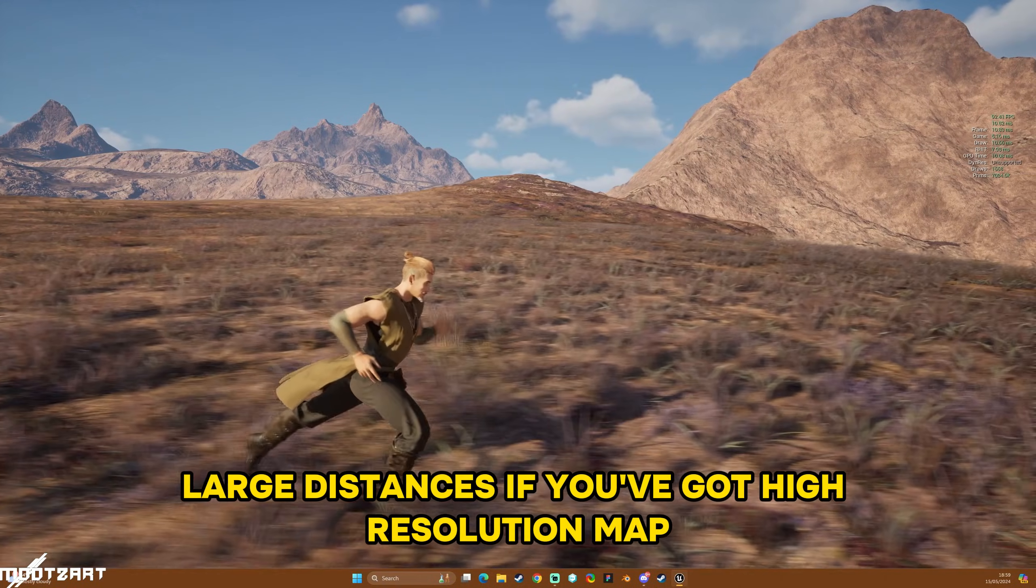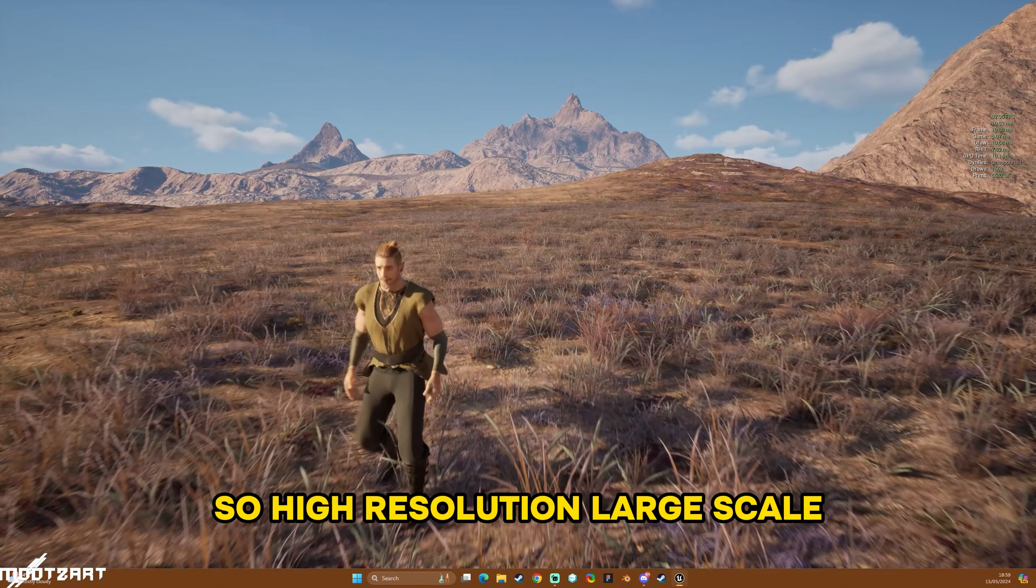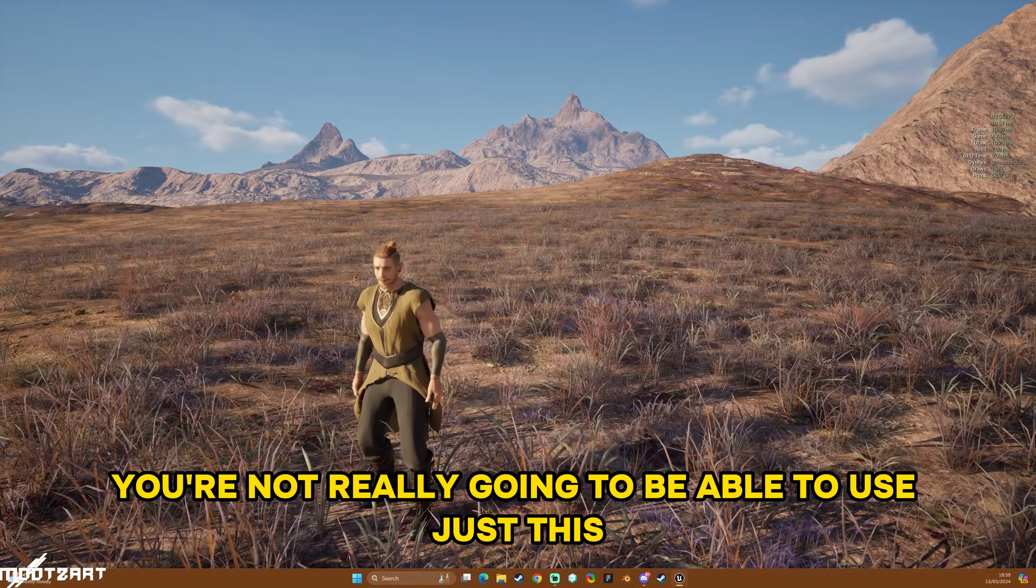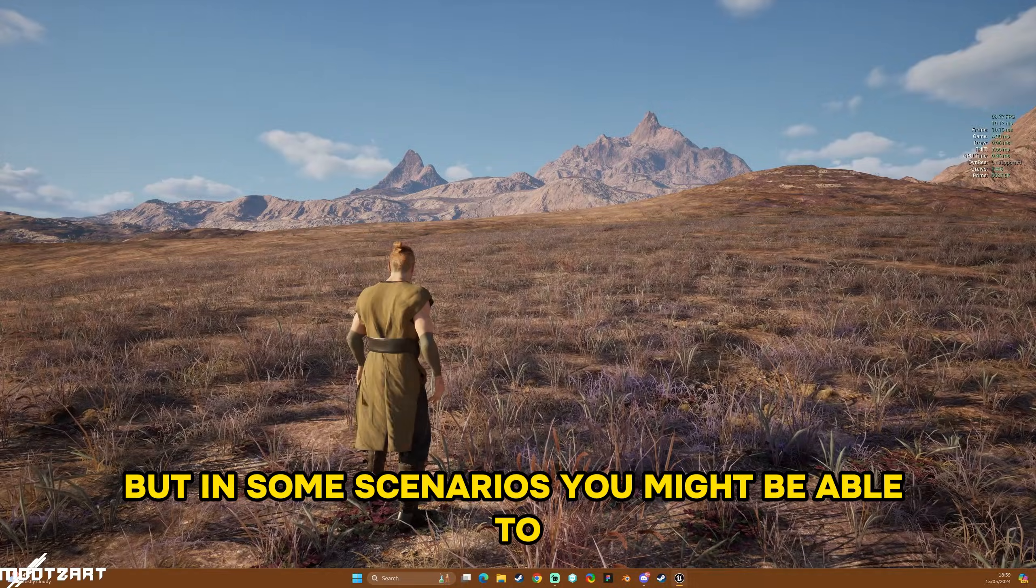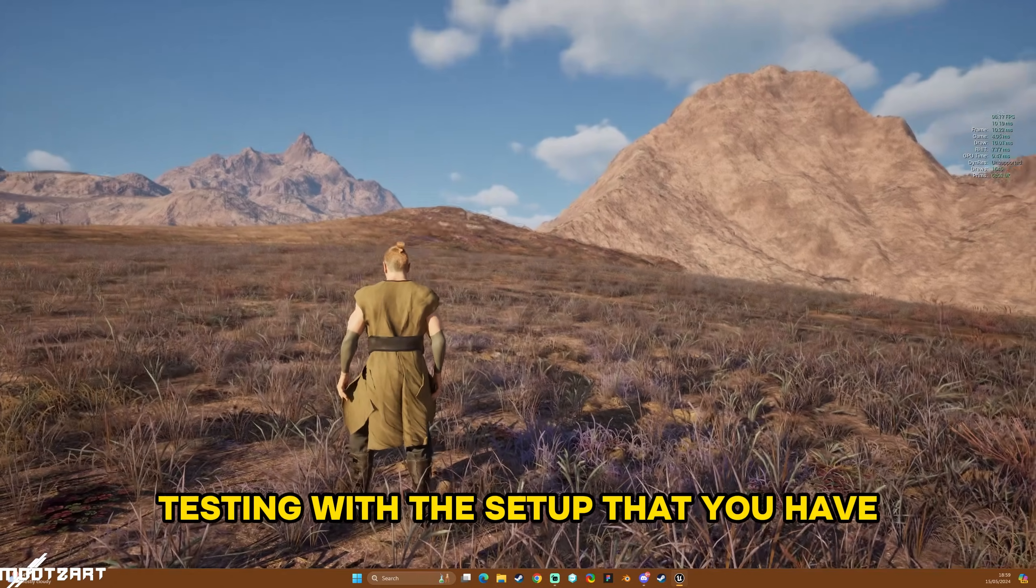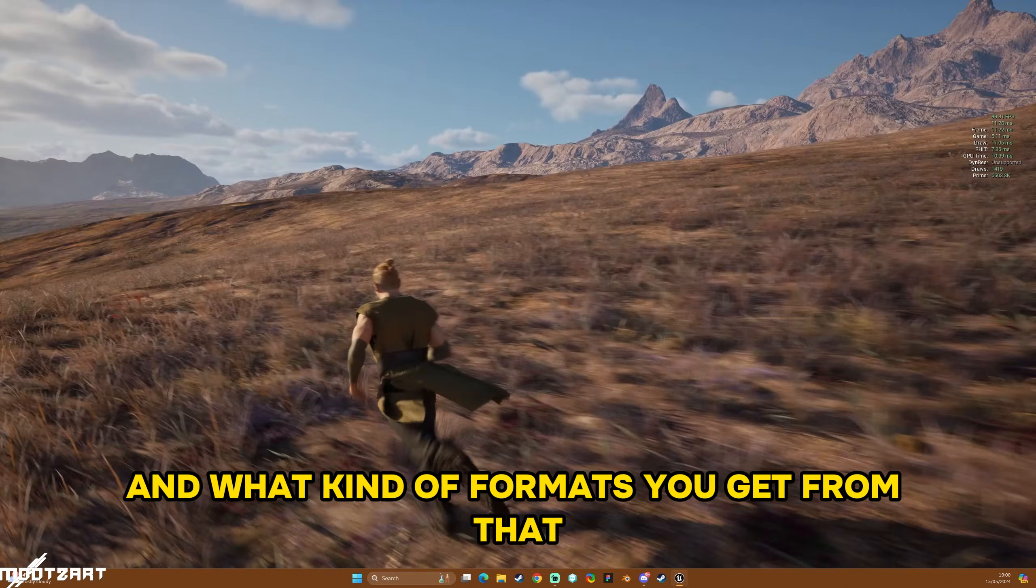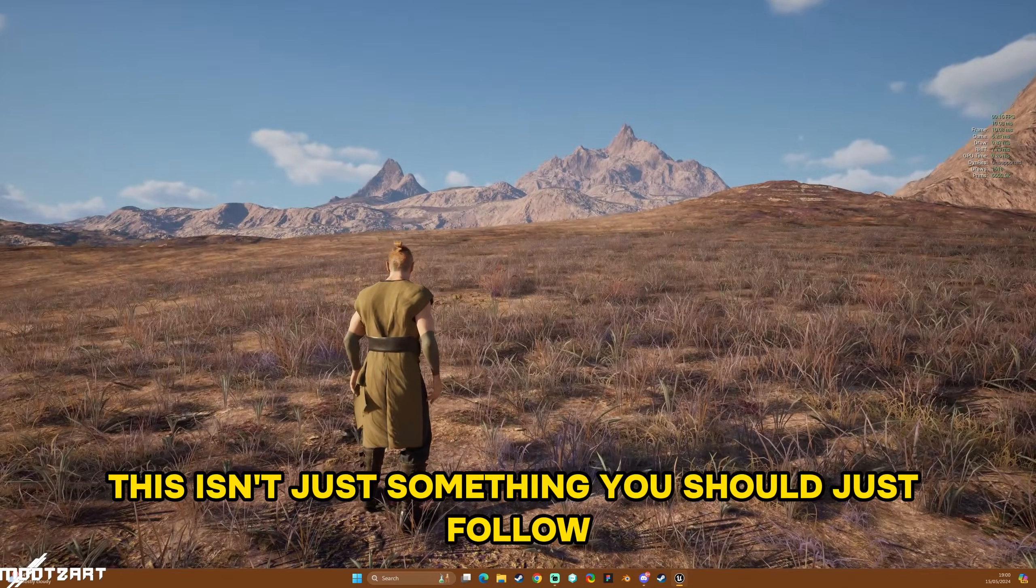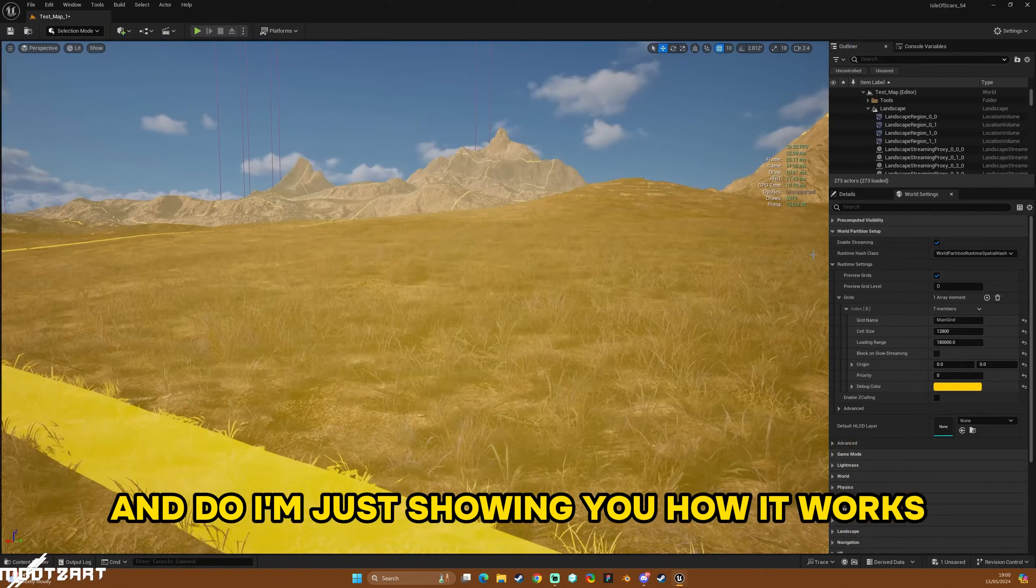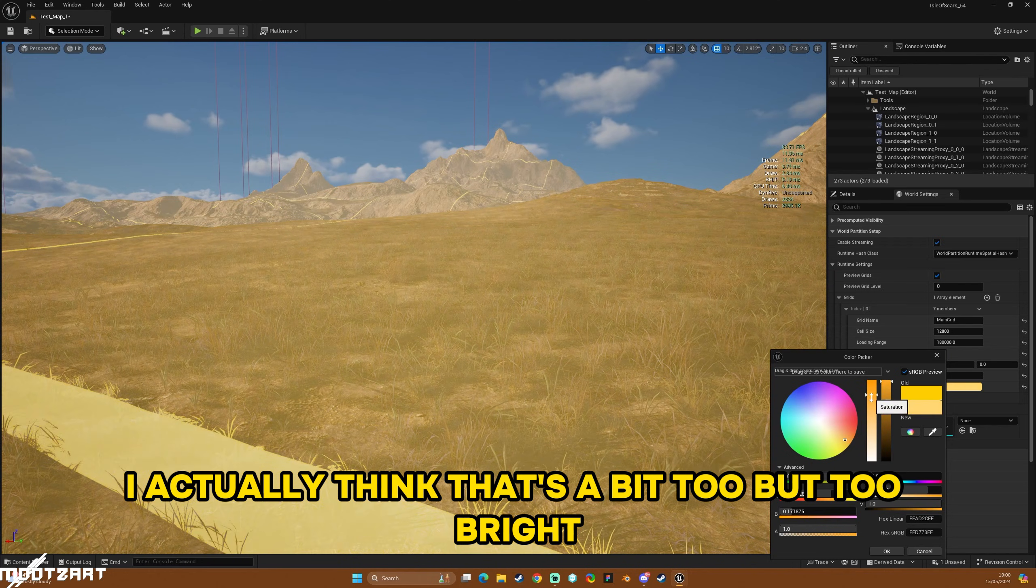Now if you have a lower resolution map and it's flatter, you might be able to get away with streaming large distances. If you've got a high resolution map, you probably won't be able to get away with it. So high resolution, large scale, you're not really going to be able to just render everything at once. But in some scenarios you might be able to, so it really is about you testing with the setup that you have and what kind of formats you get from that, if that makes sense. Hopefully that makes sense. This isn't just something you should follow and do, I'm just showing you how it works.